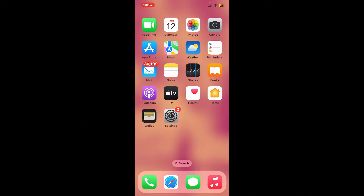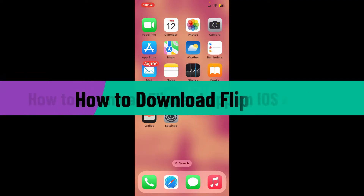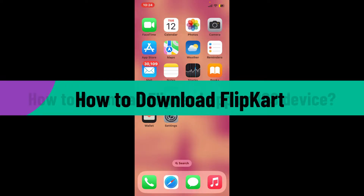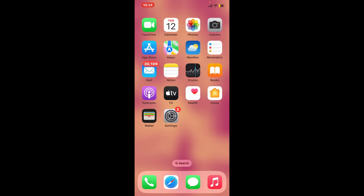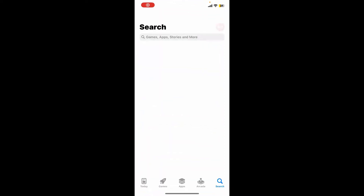Hi everyone, welcome back to another video from Webtech Tutorial. In today's video I'm going to be showing you how to download the Flipkart application on your iOS device. So without further ado, let's get straight into the video. First of all, make sure that your iOS device is connected to a stable internet. Next, launch and open your App Store.